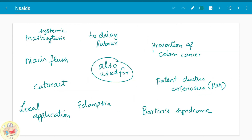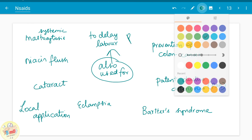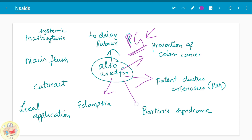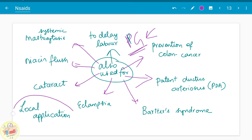Aspirin is also used to delay labor. Since prostaglandins are responsible for inducing labor, an inhibitor of prostaglandin — aspirin — is used to delay it. It is also used in treating patent ductus arteriosus and in the prevention of colon cancer. Other uses include eclampsia, Bartter's syndrome, cataract, niacin flush, and systemic mastocytosis. Local application in cases of inflammation is also used.